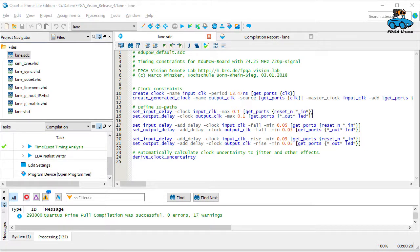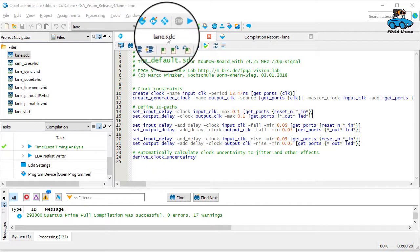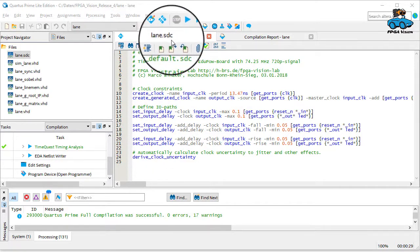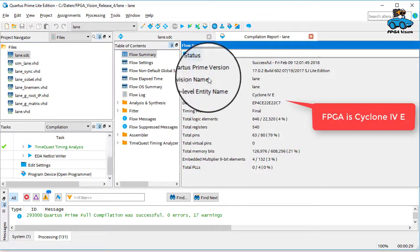The delay that is allowed for the circuit is defined in the SDC file. And the FPGA tool checks if the timing is fulfilled.